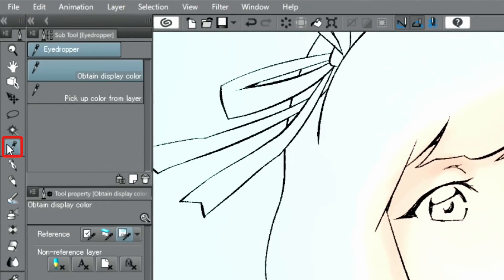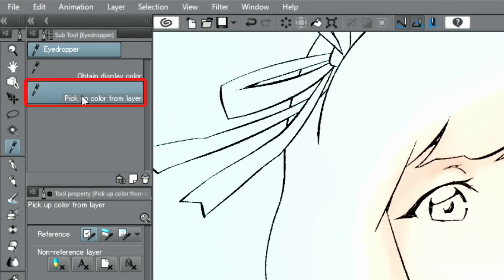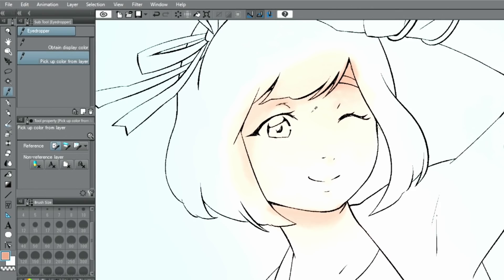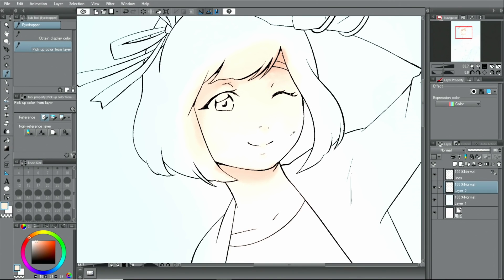Since there is a lot of transparency left in the image, picking up the color from a layer with the eye dropper can't be done. However, by switching the tool to pick up color from layer, the originally painted color can be chosen easily.